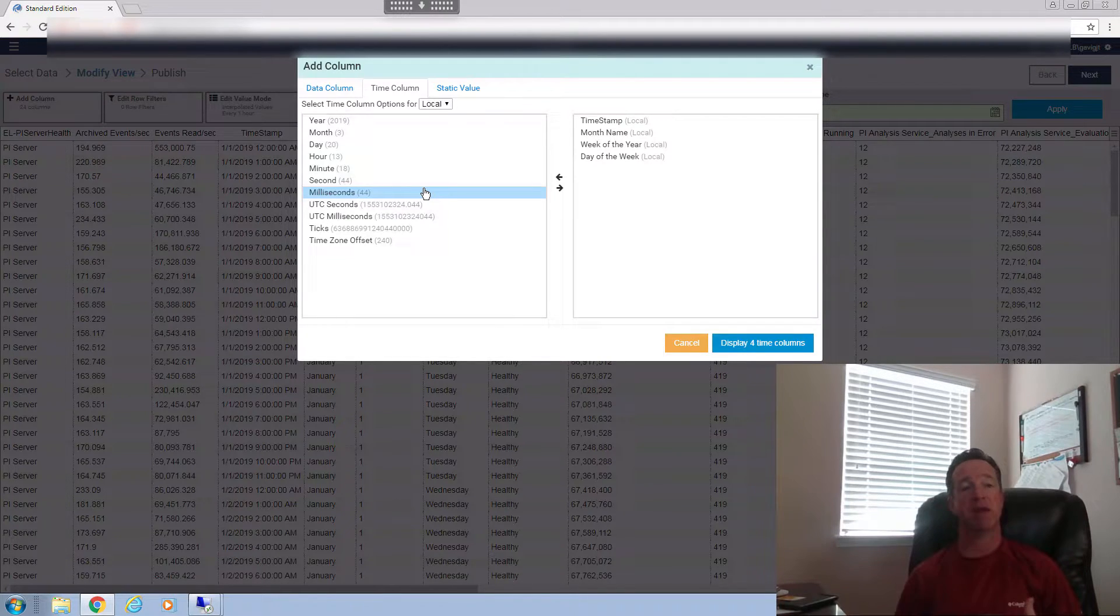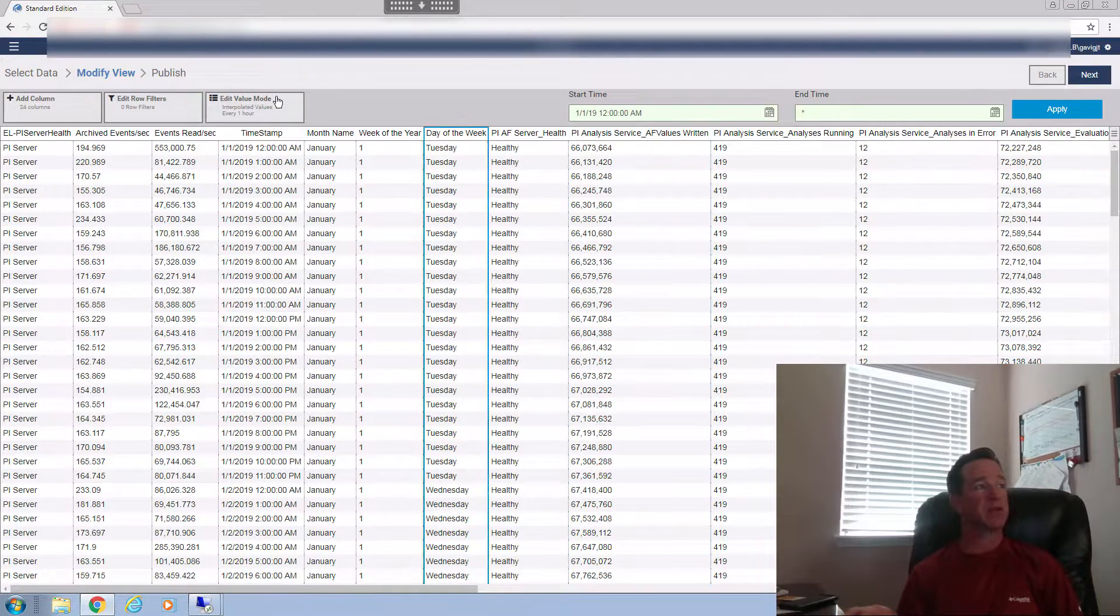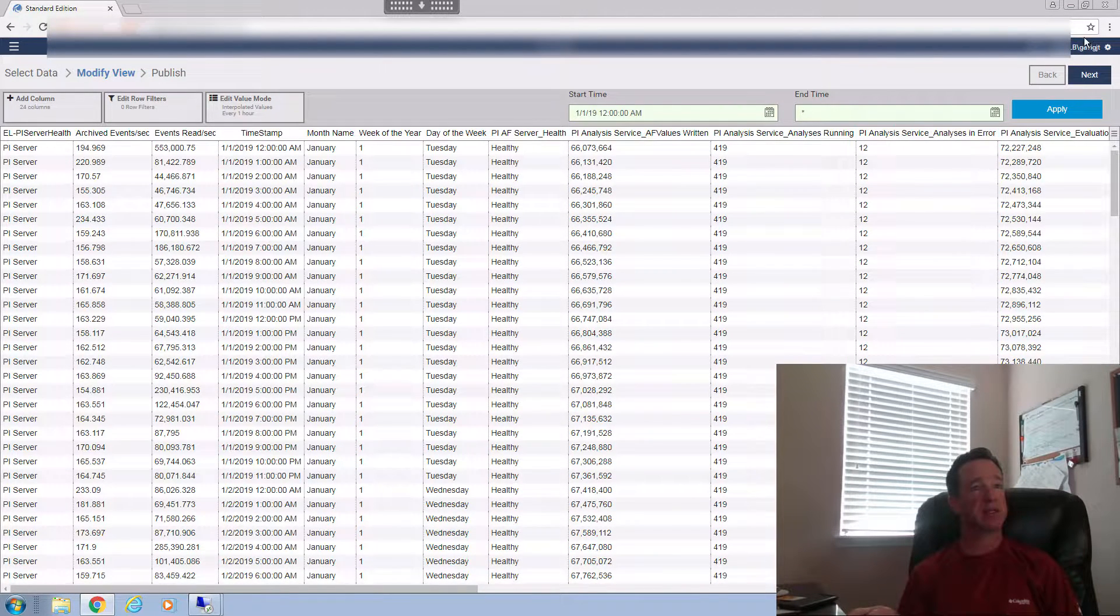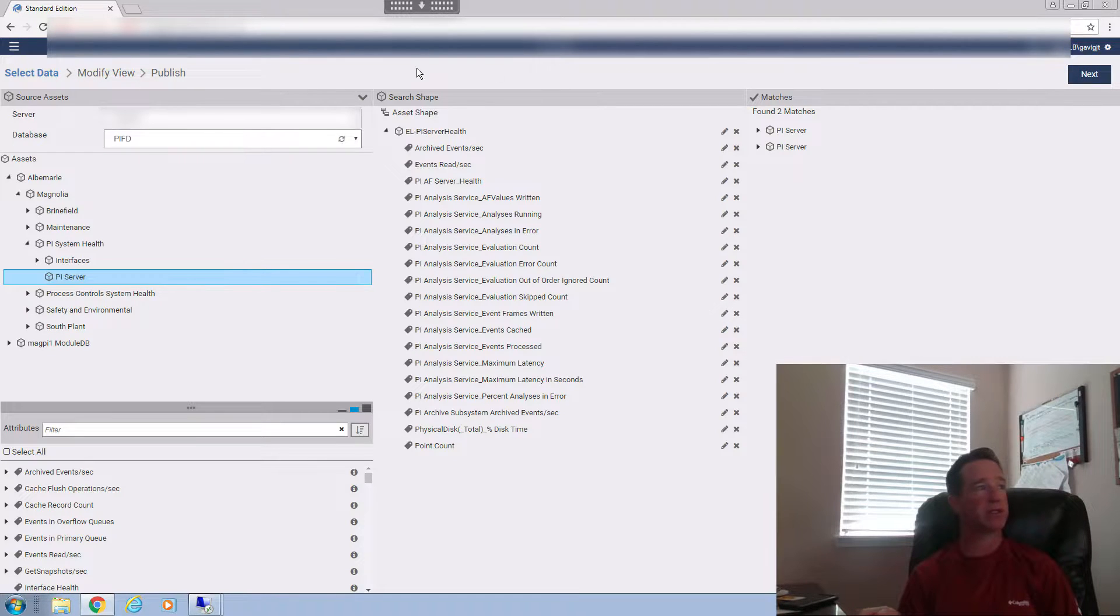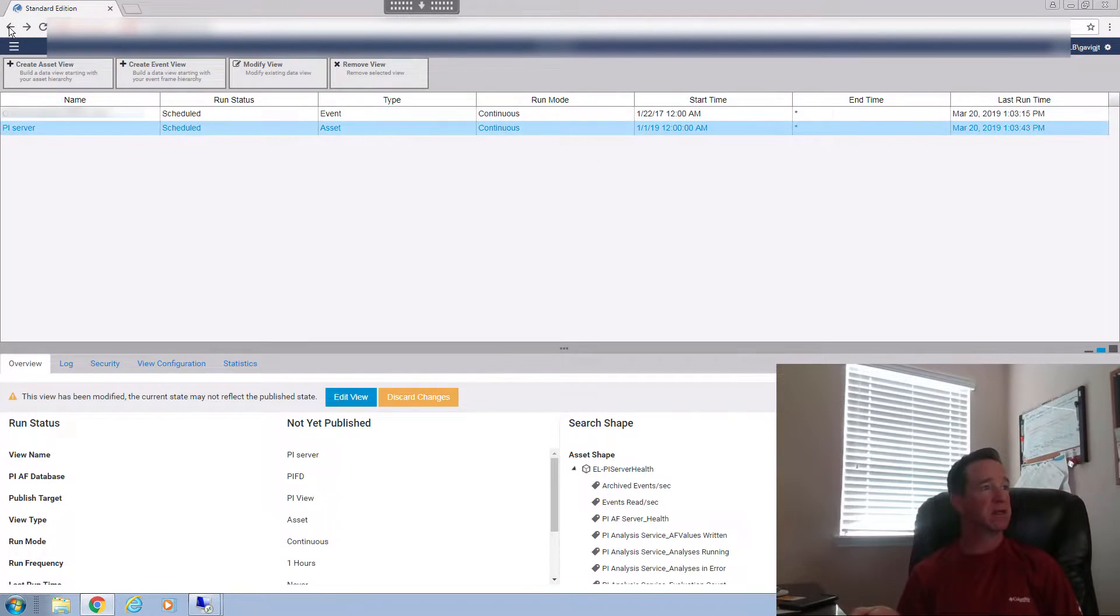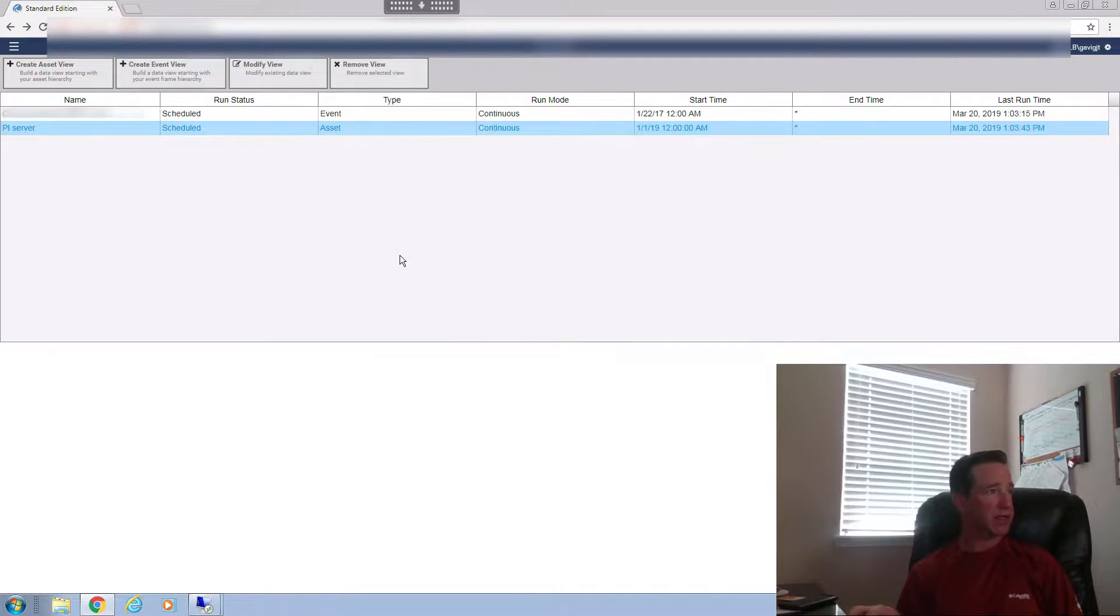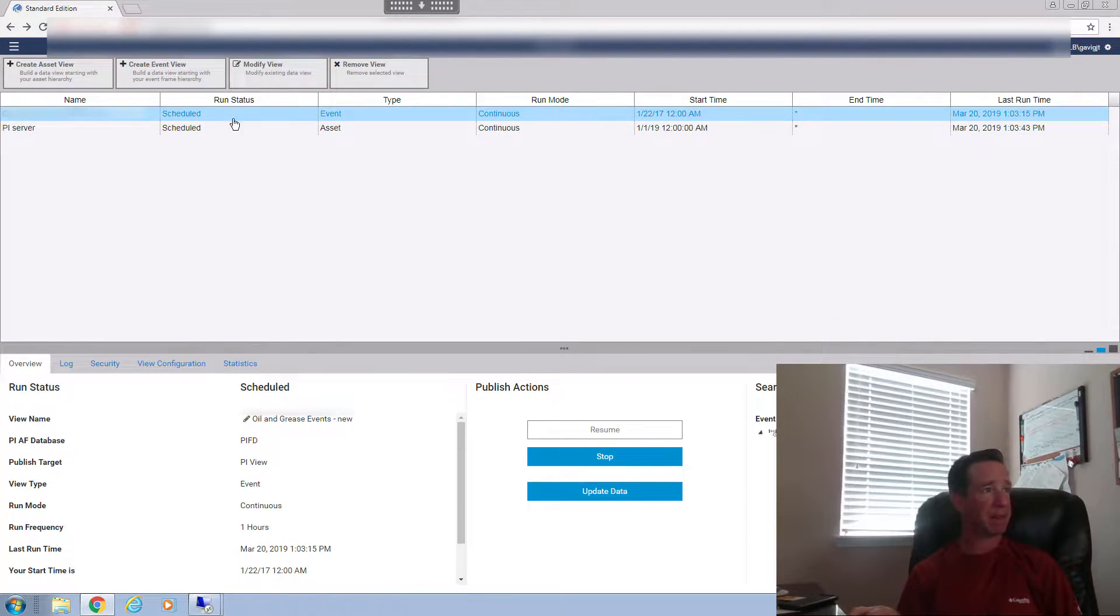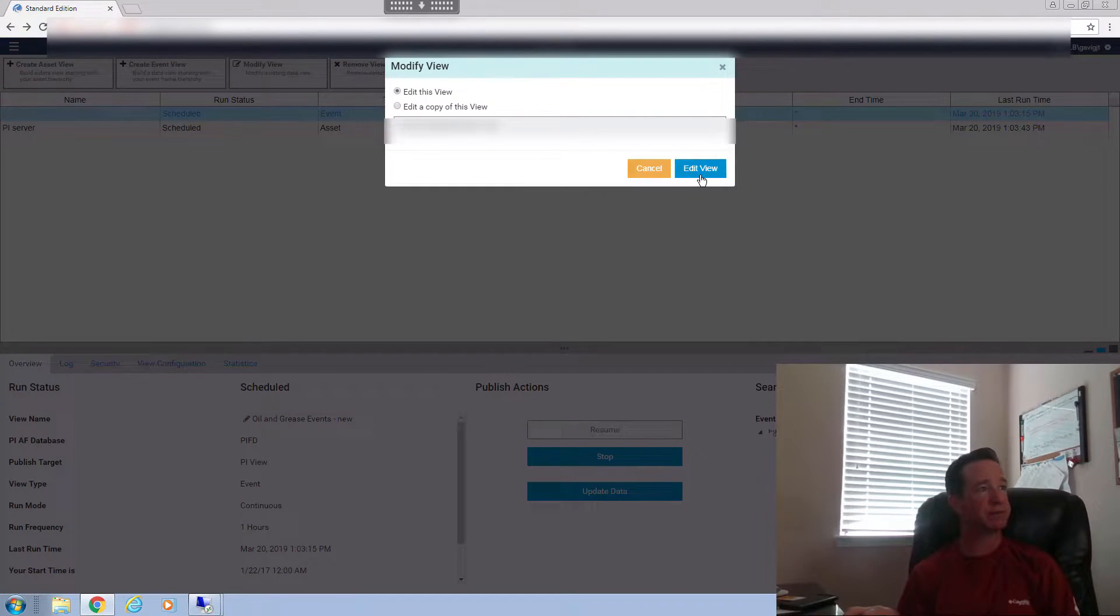So I can actually publish this as part of the view. So that can actually make my data analysis much quicker. So what I really want to go back to, though, is I'm going to go ahead and go back because there's no real changes here. Make sure, discard those changes.